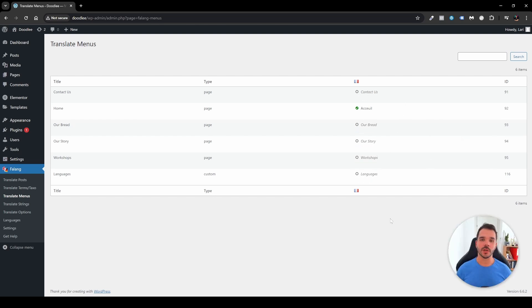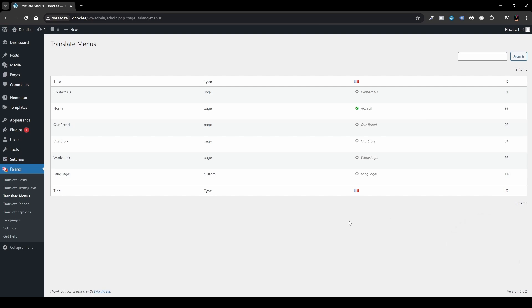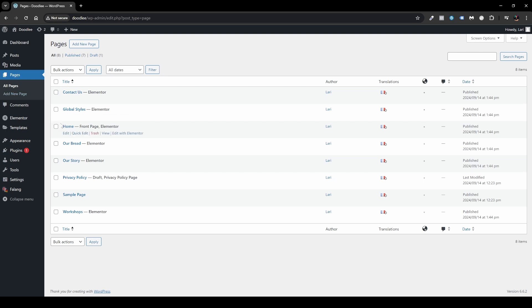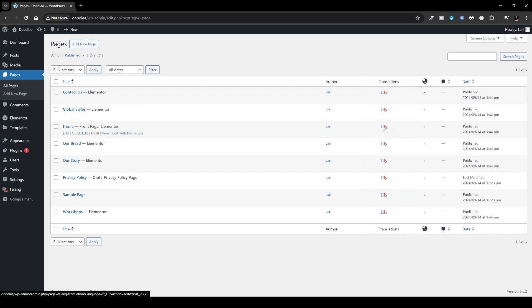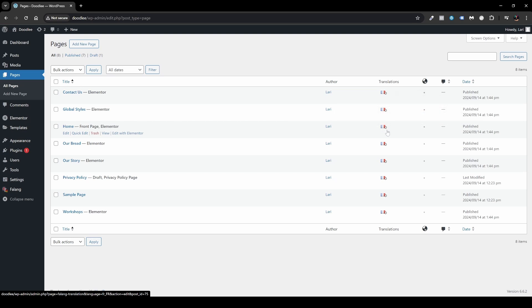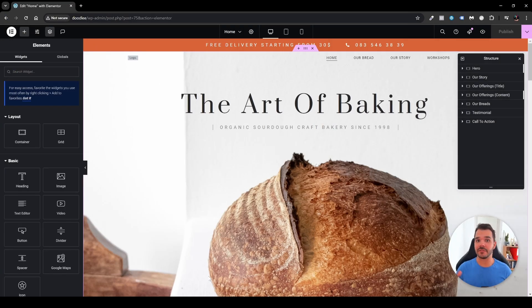If you have more languages, there will be more columns here. Once done with menus, the next step is editing a page with Elementor. You don't have to create another page — you can translate everything inside the existing Elementor page. Head over to Pages and edit the Home page. There's a Translations column showing gray circles for untranslated content and green checkmarks once translated. Click Edit with Elementor.